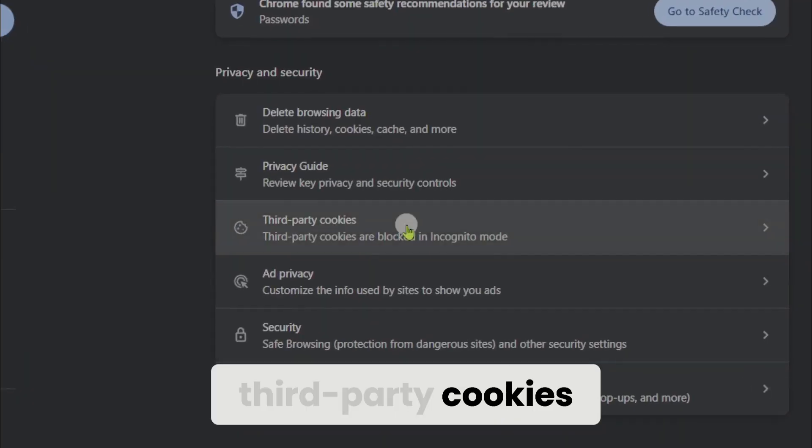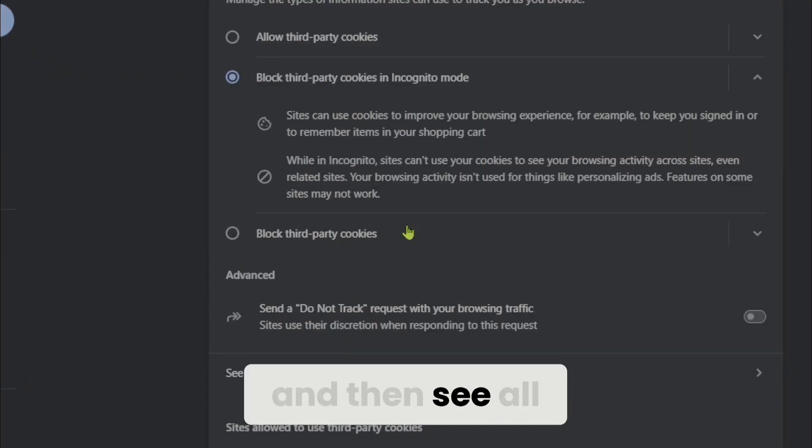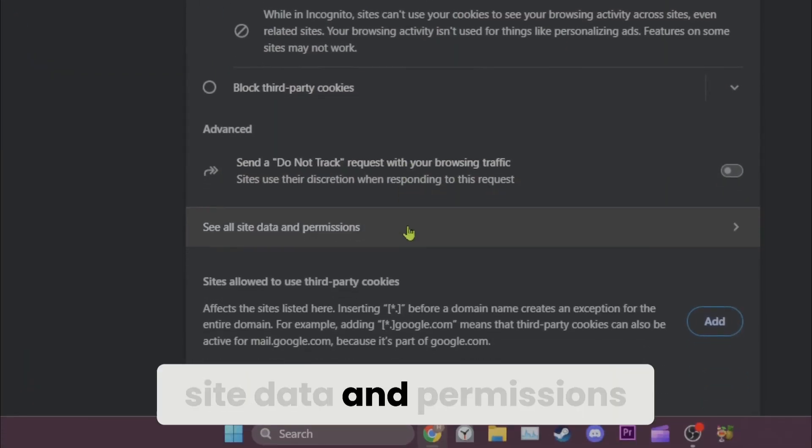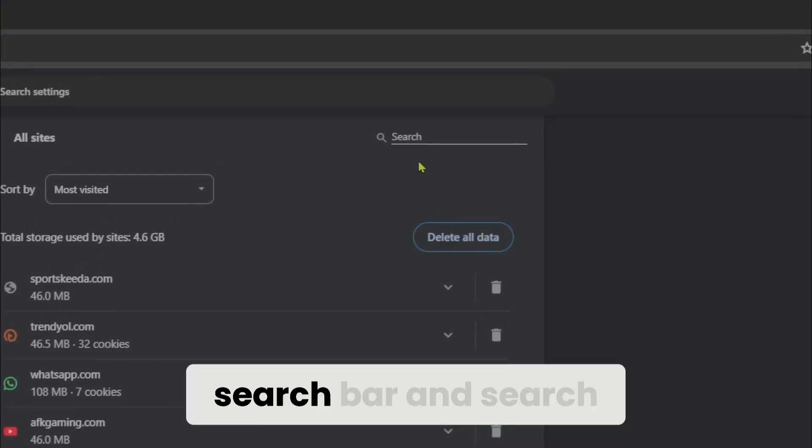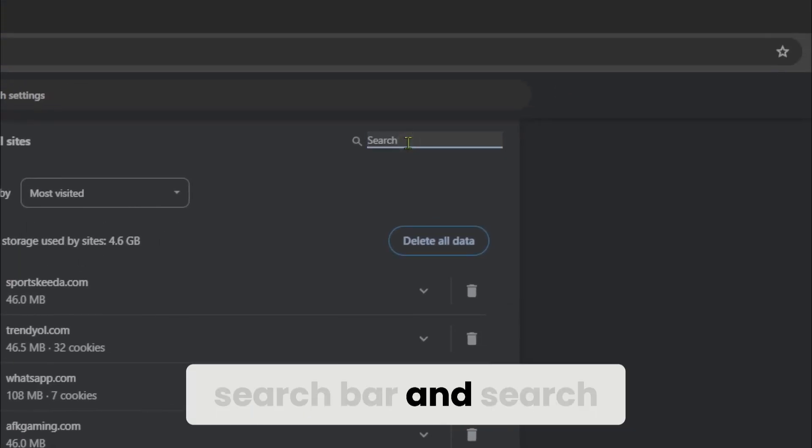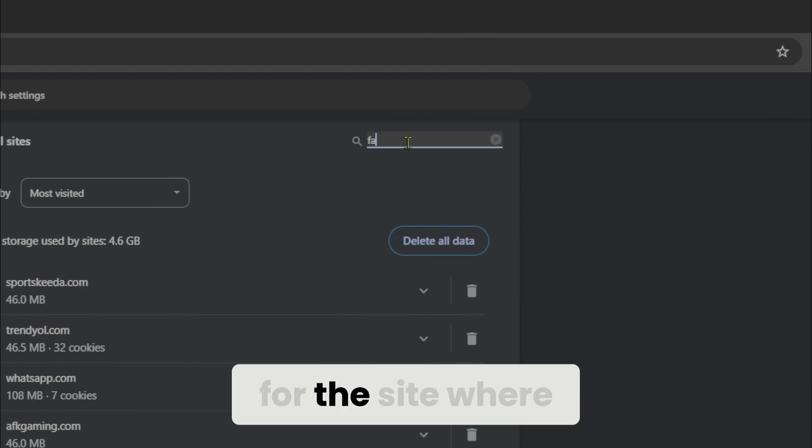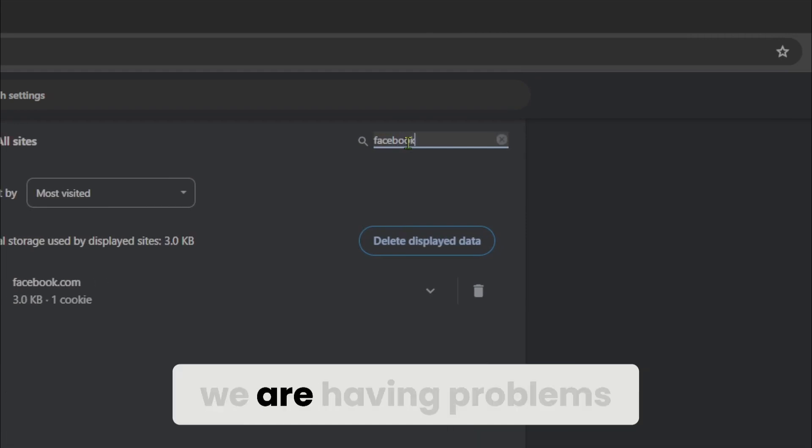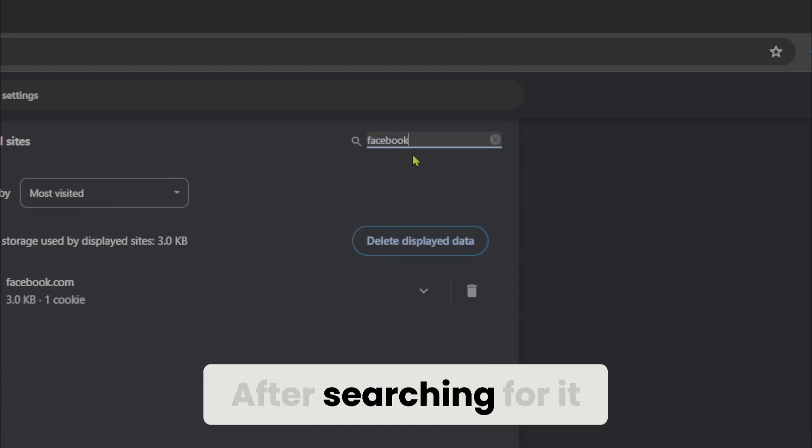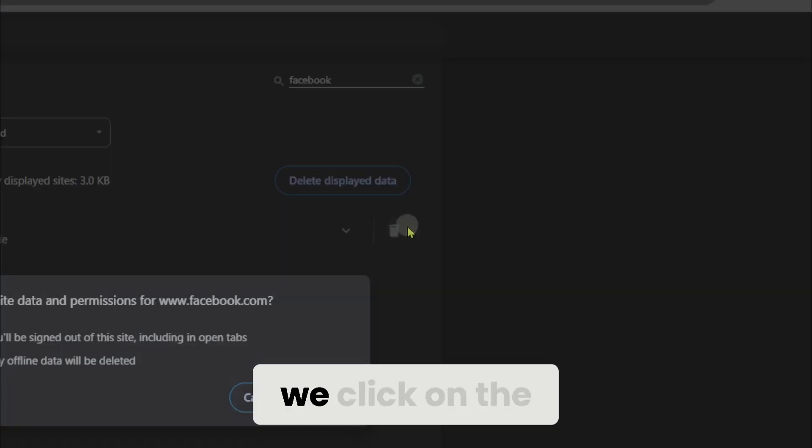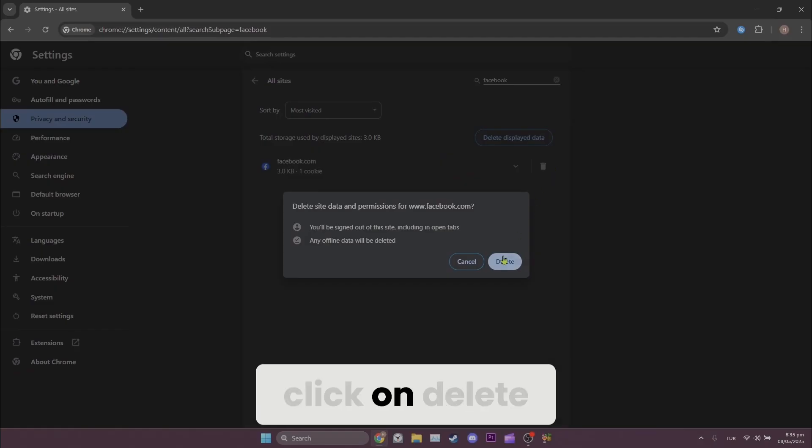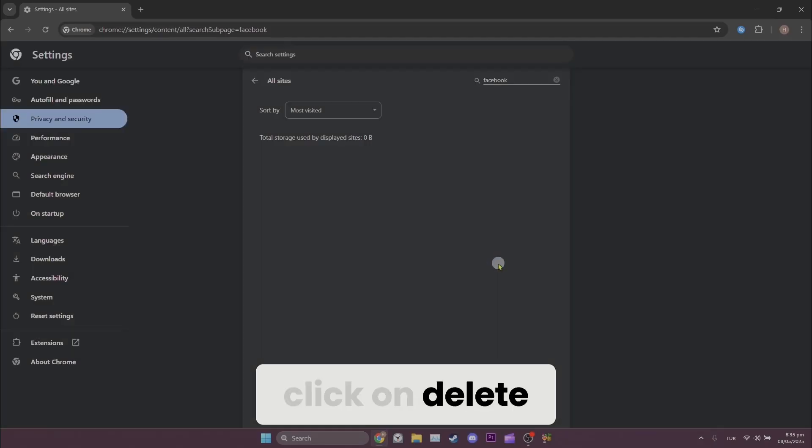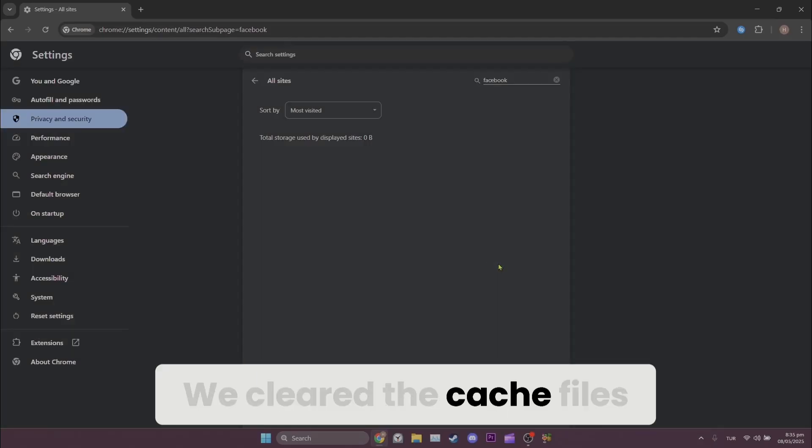third-party cookies and then see outside data and permissions. We click on the search button and search for the site where we are having problems. After searching for it we click on the trash icon and then click on delete. We cleared the cache files.